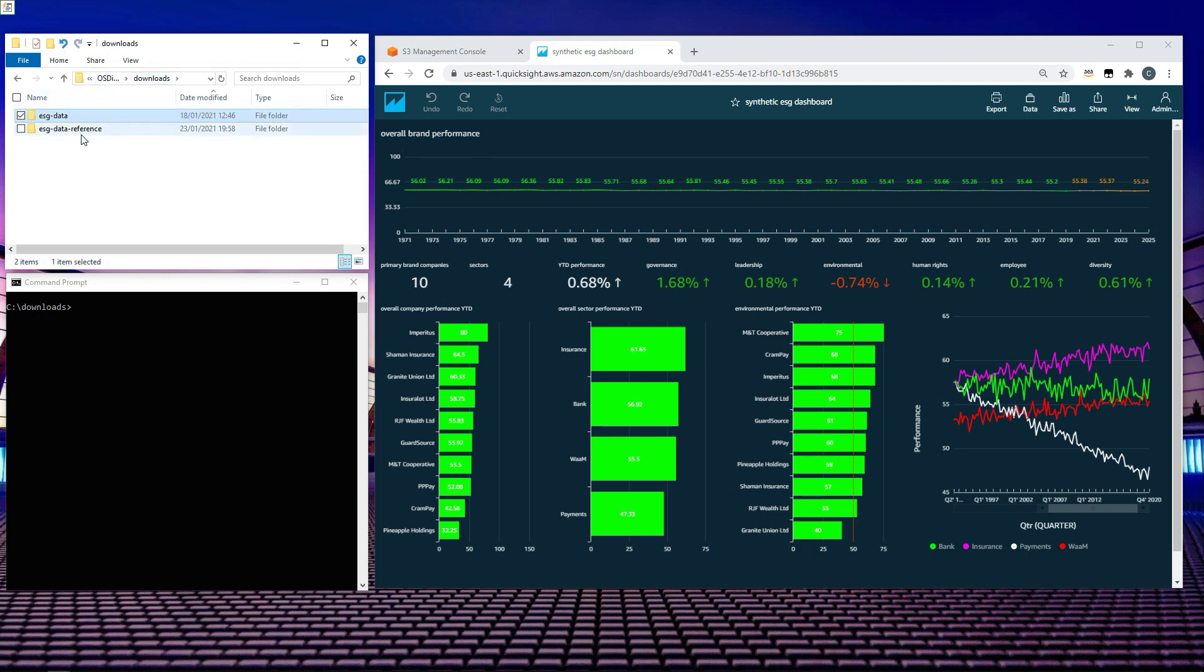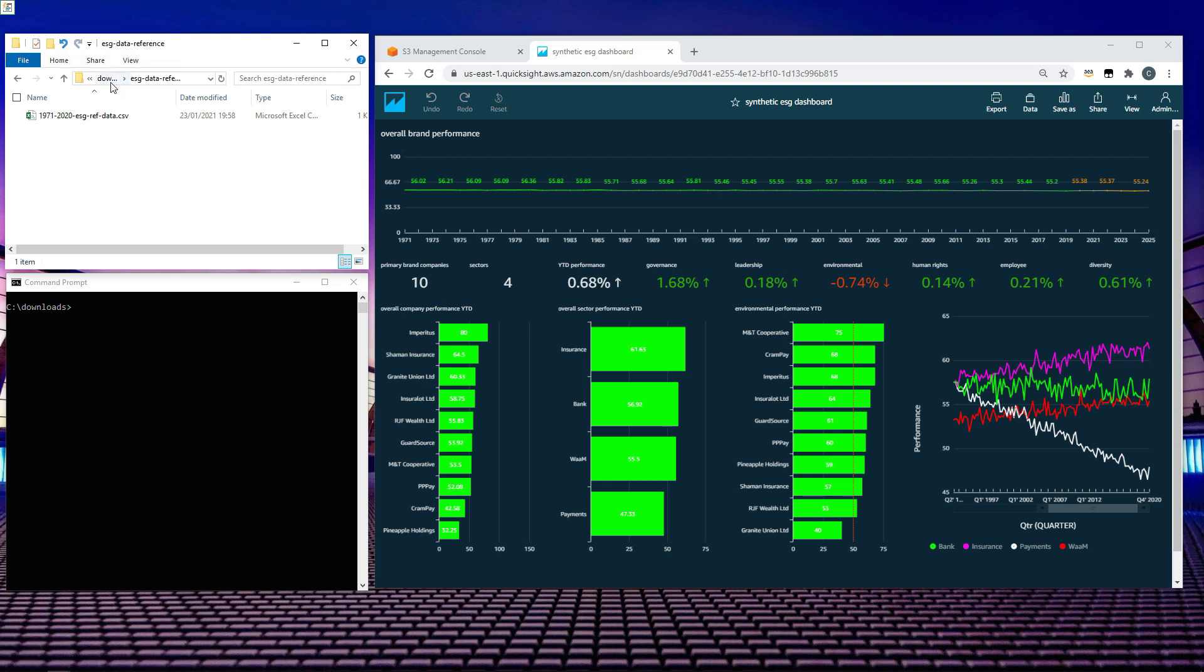In folder 2, ESG data reference, we have a file that provides additional context about our 10 organizations. For this demo, that file contains info like ticker IDs and sector.